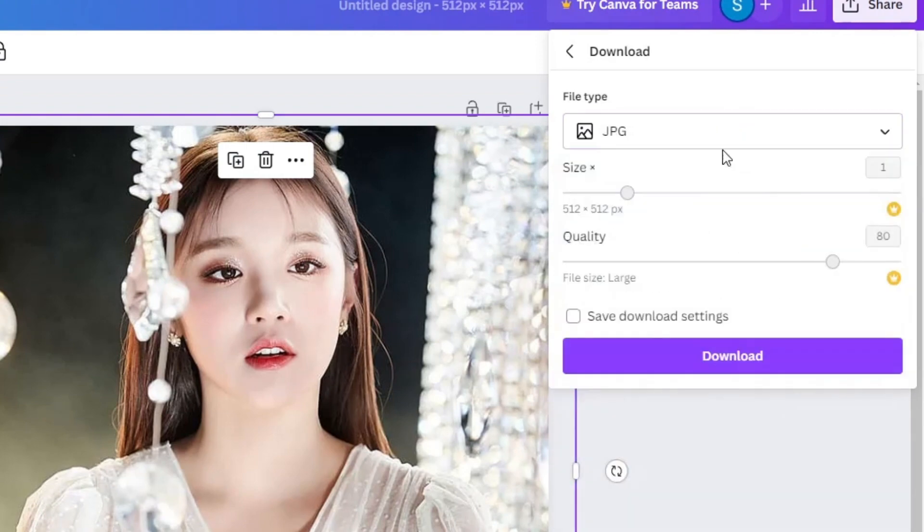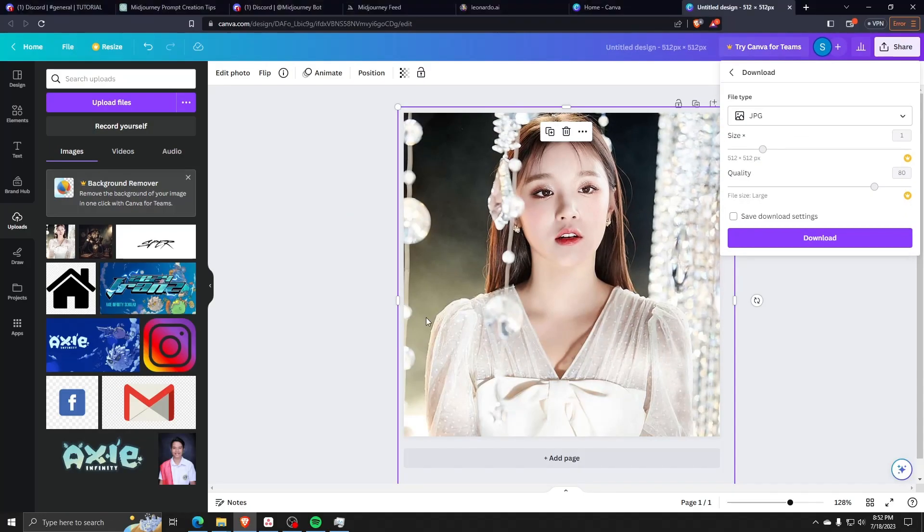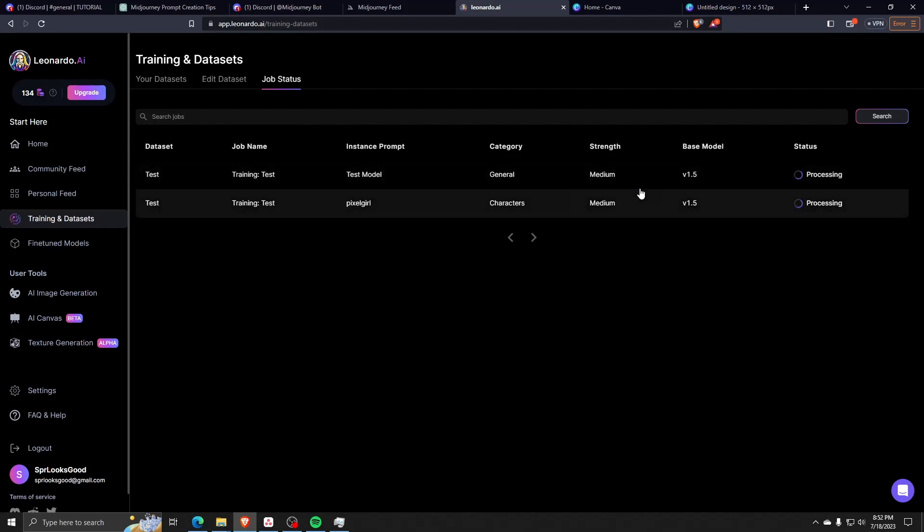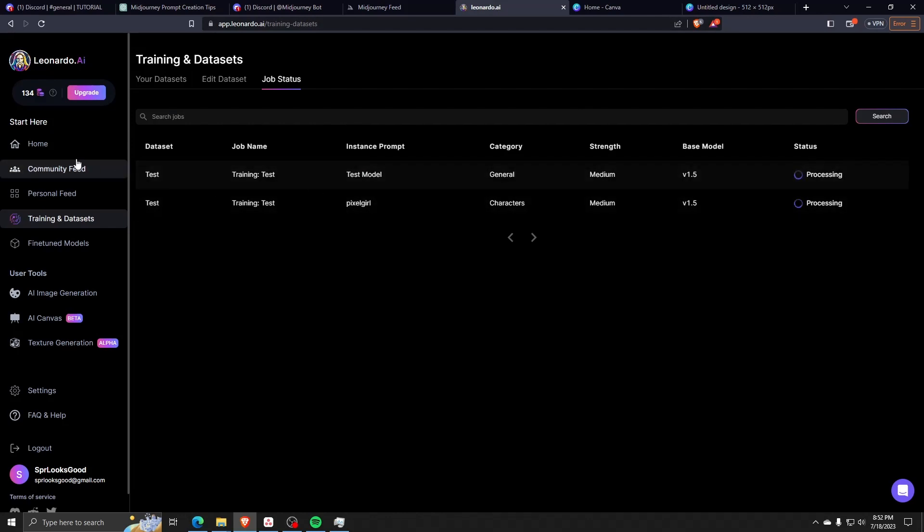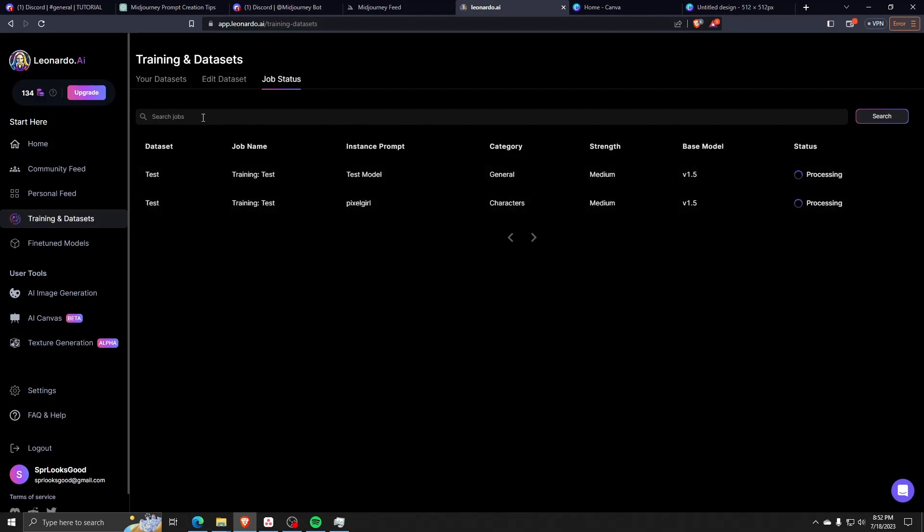Once you've done all of that, as you can see, if we go back to the Training and Datasets portion, we can see that we now have two test datasets training with both a test model and a pixel girl.